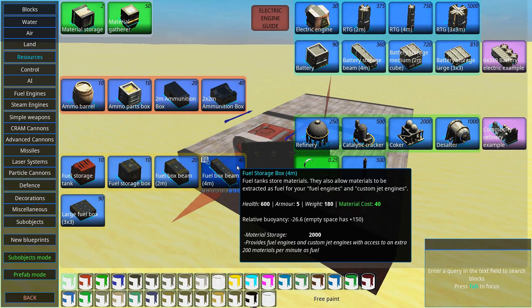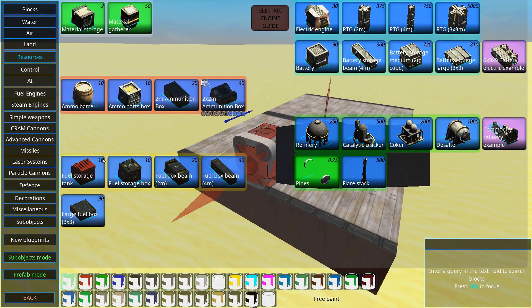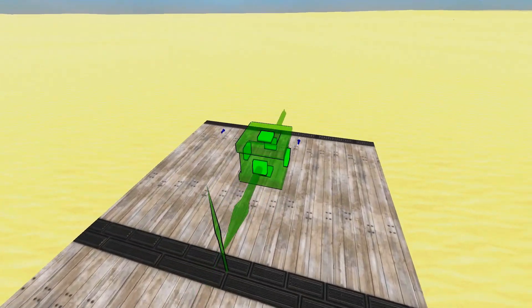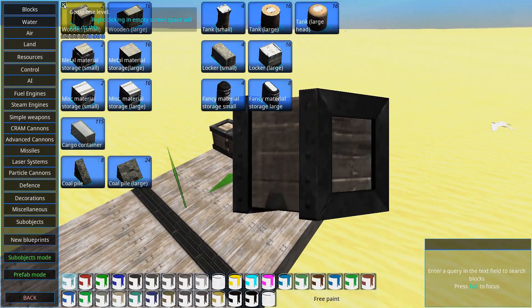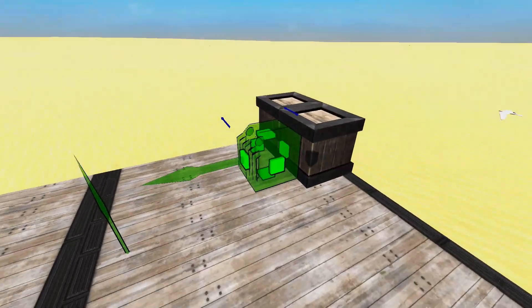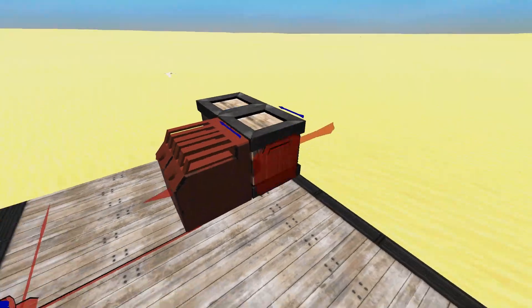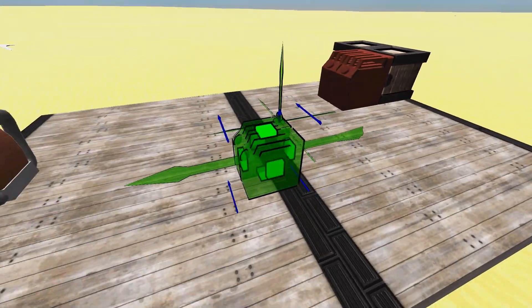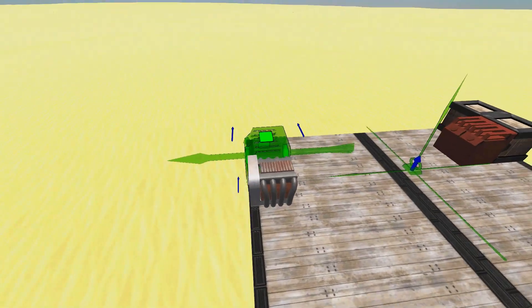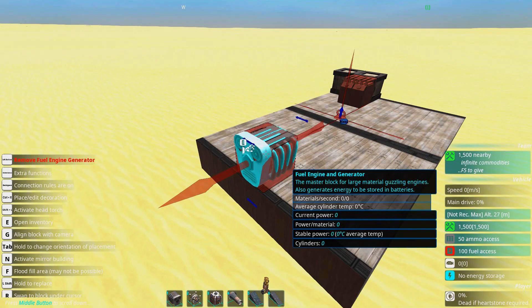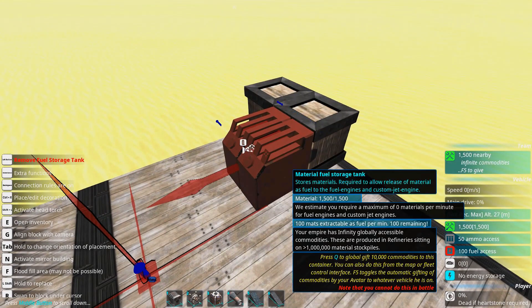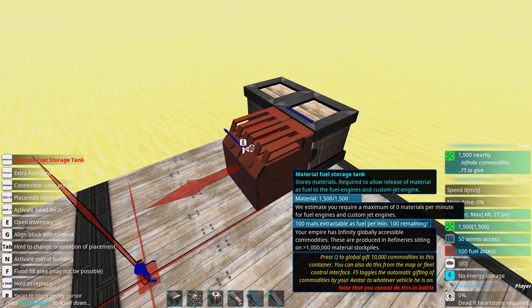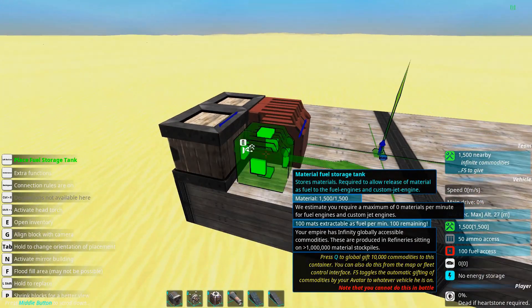We need material storage because engines use materials. While they use material you can't only have normal material boxes. Some of the material you have needs to be in the form of fuel storage tanks. The fuel storage tanks don't really store fuel but they let fuel engines use materials as fuel. If you hover over it you can see that it uses materials. And if you go over here you can see that this one makes it so we can extract 100 materials as fuel per minute.